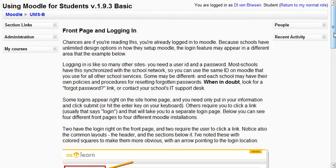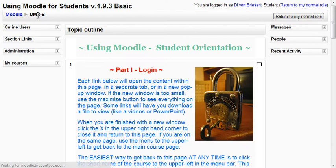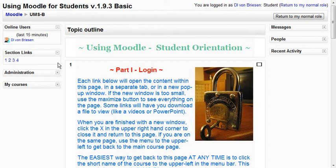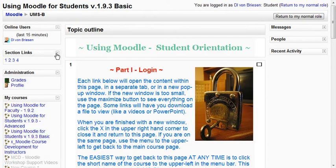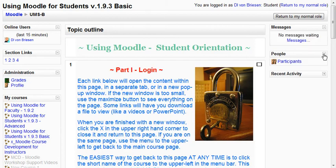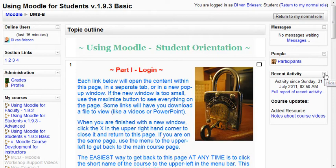Getting around Moodle is pretty straightforward once you know a few basic things. In this particular example we have three columns. These things on the left hand that you see me expanding are called blocks. On the right hand we have other blocks. Depending on how your school or teacher has set up their site, you may have some or no blocks. Usually people end up having blocks on both sides, giving you a three-column layout.